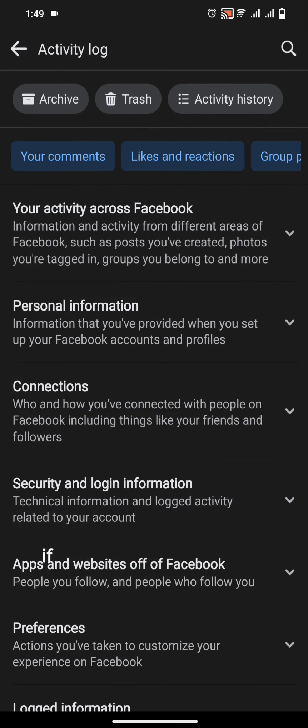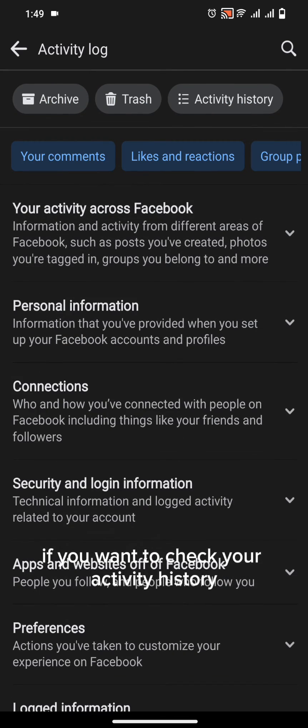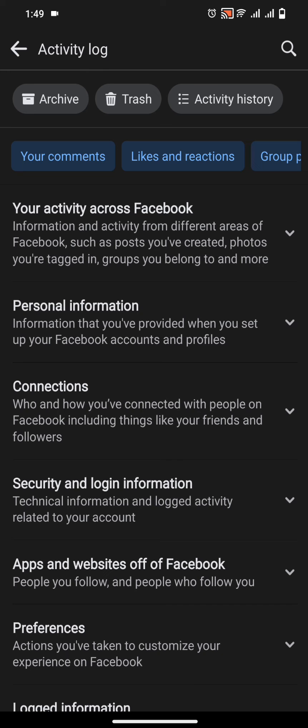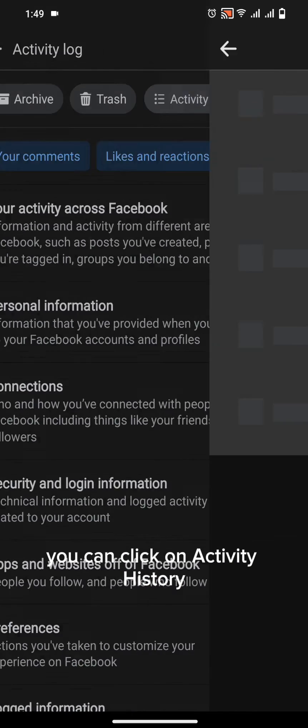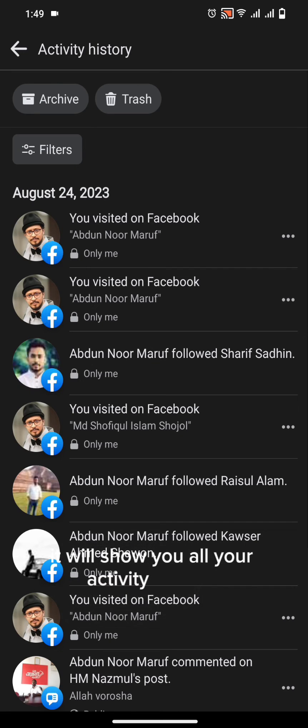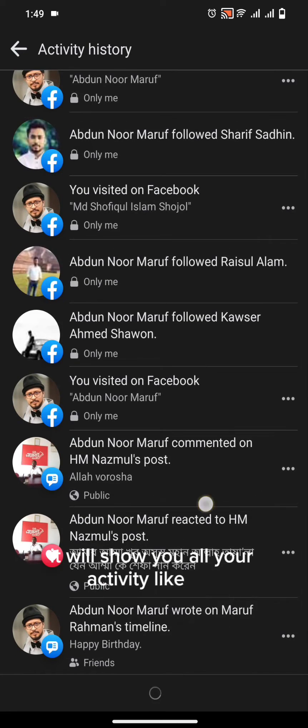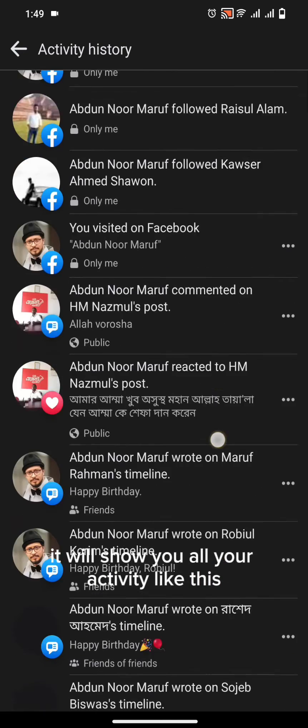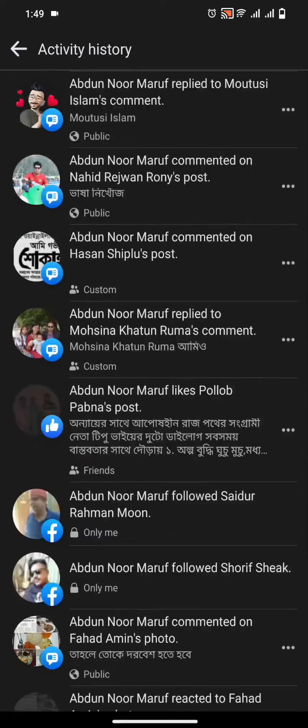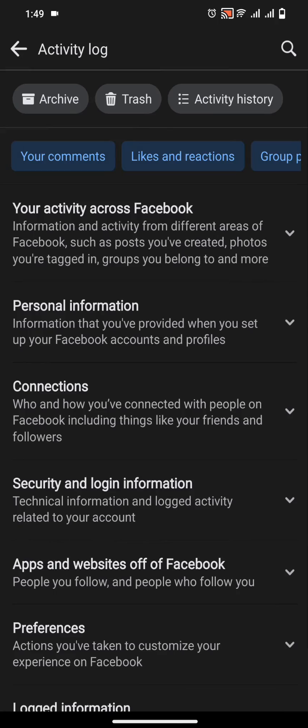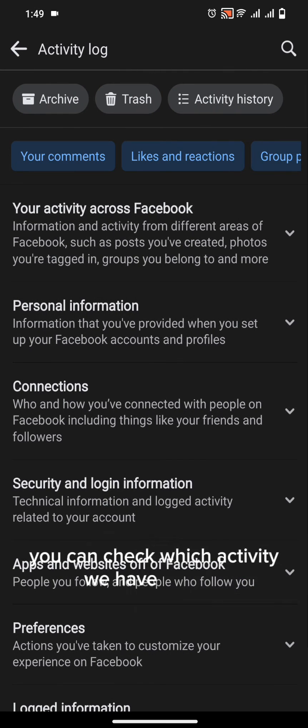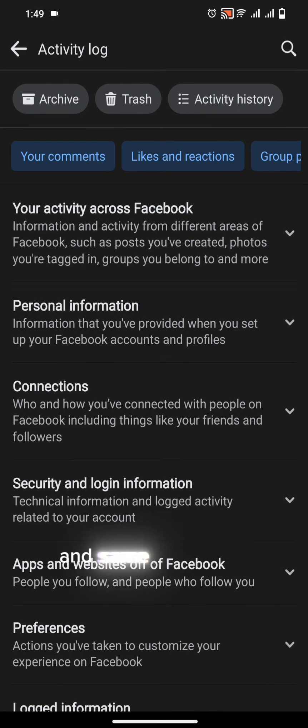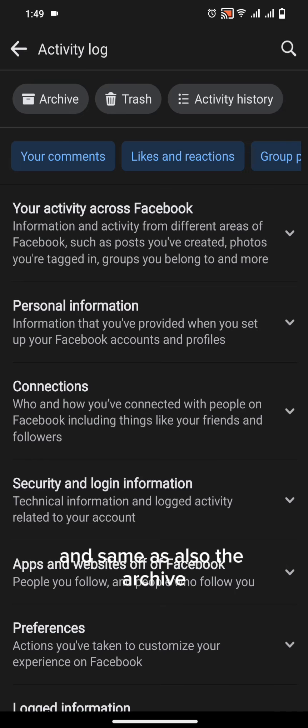If you want to check your activity history, you can click on activity history. It will show you all your activity like this. If you click on the trash icon, you can check which activity you have deleted, and same for the archive.